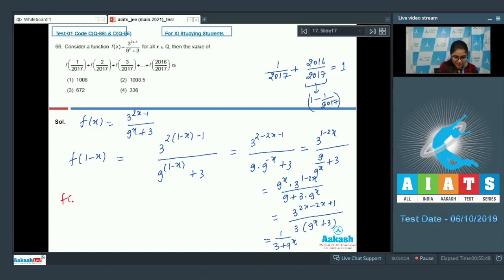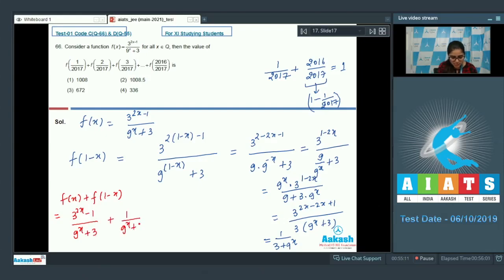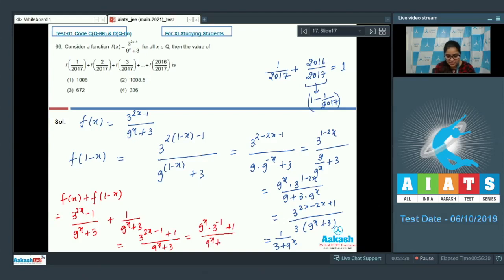Now adding f(x) plus f(1 minus x): that is 3^(2x-1) divided by (9^x + 3) plus 1 divided by (9^x + 3). You get [3^(2x-1) + 1] divided by (9^x + 3). Writing 9^x times 3^(-1) plus 3, divided by (9^x + 3), you find f(x) + f(1-x) equals 1/3.